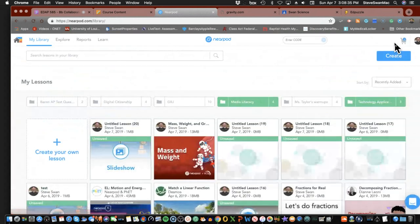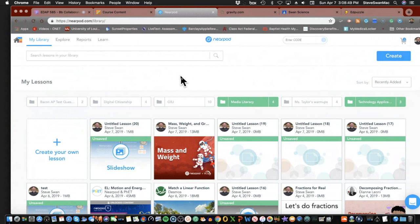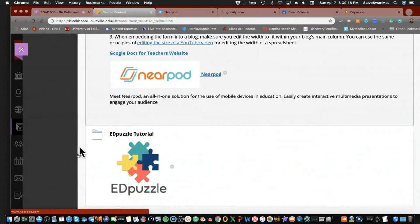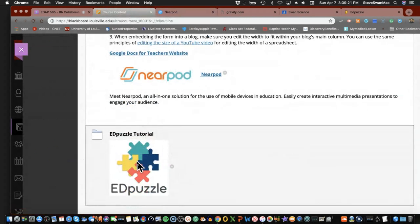Is there anything else about Nearpod I'm forgetting? Last thought: when kids go in for the live lesson or student-paced, they have to put in their name — that's how it gets back to you. When you link up with the classroom, their name is the name in your student list and it links up that way, so you get the data back. Alright, that was our good friends at Nearpod — love love love Nearpod. The next one we'll do in a different video has a very special place in my heart.